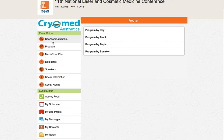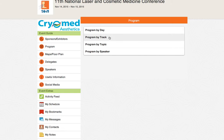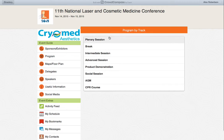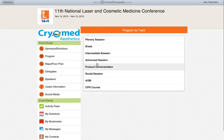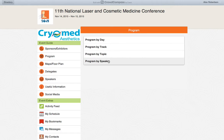The program section of the app can be broken down by day — Saturday and Sunday — by track, such as plenary, social session, intermediate, advanced, etc., or by topic or speaker.